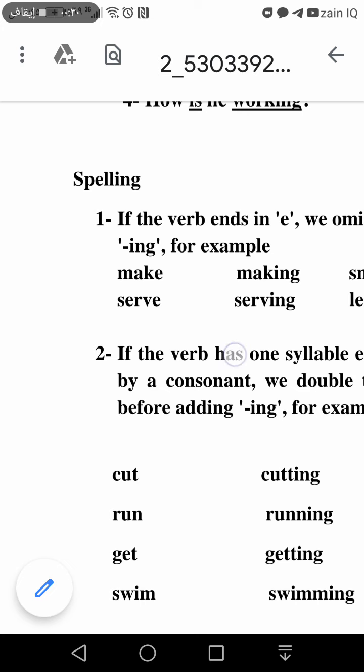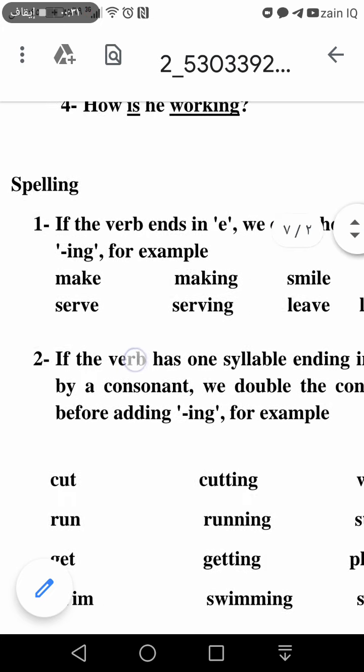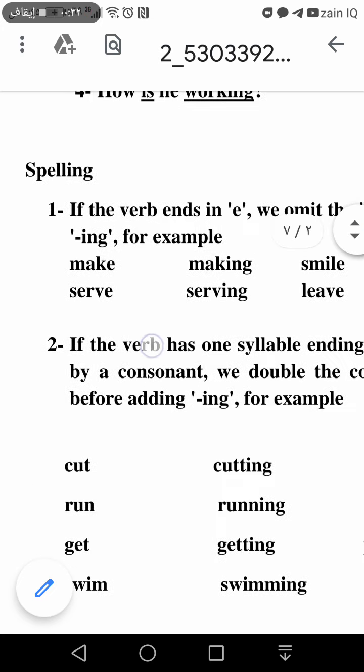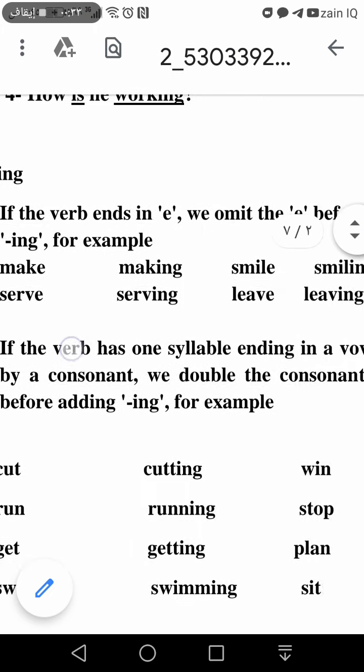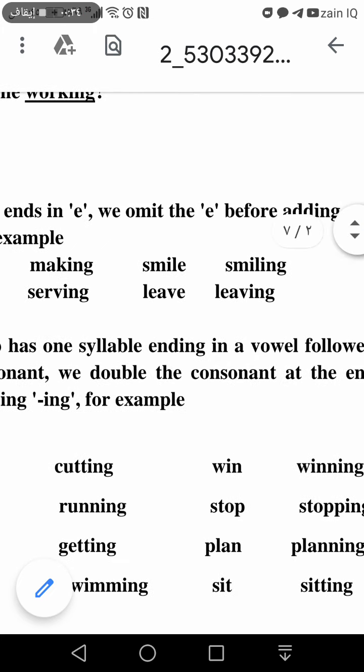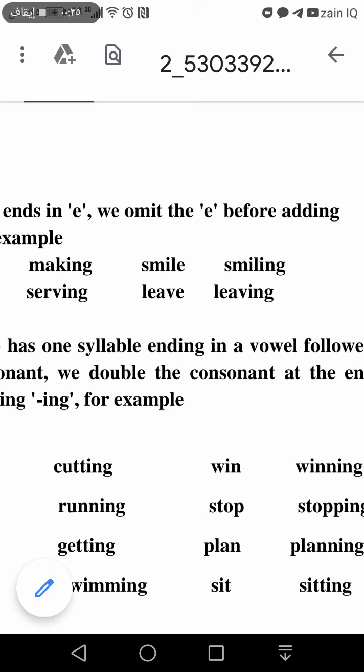For example: make → making, serve → serving, smile → smiling, leave → leaving.